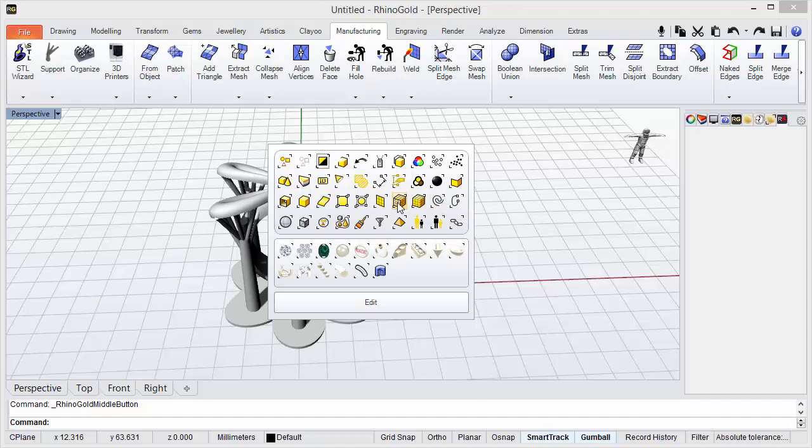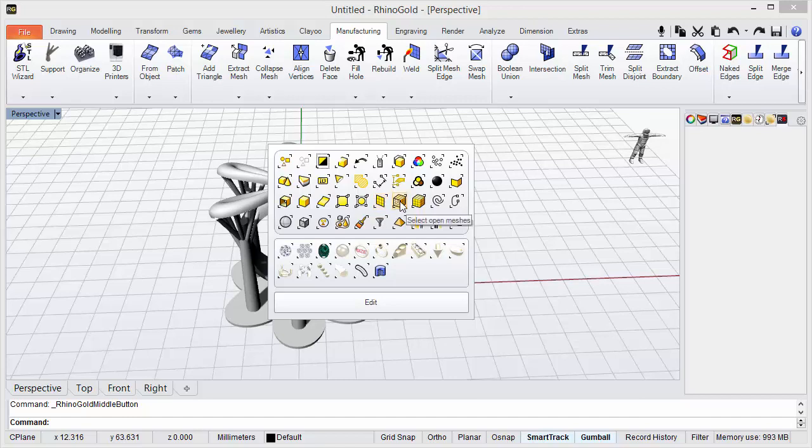Then here we have three icons. The first one is to select all the meshes, the second one is to select just the open meshes, and the third is to select just the closed meshes.